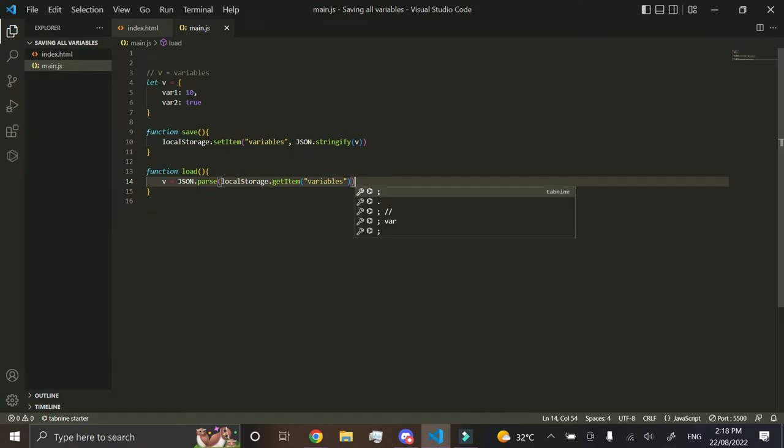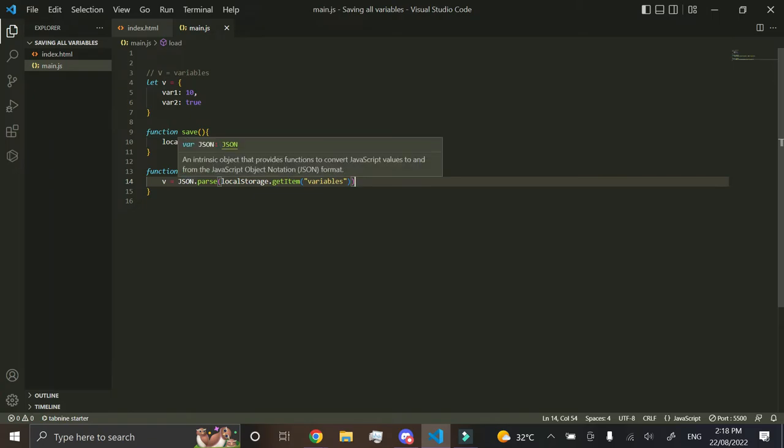Now why don't you just use parse integer? Well, it doesn't really work with it. It will just come out as nan or null or undefined, whatever. So you have to use json.parse. It's a little bit different.